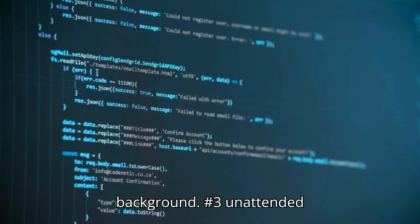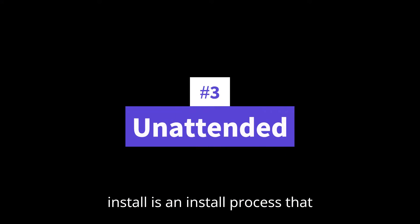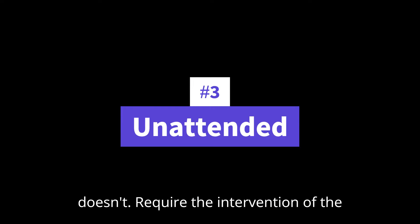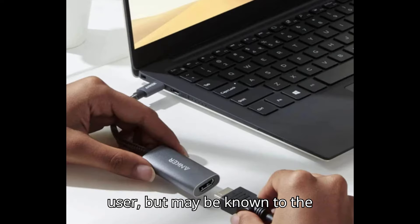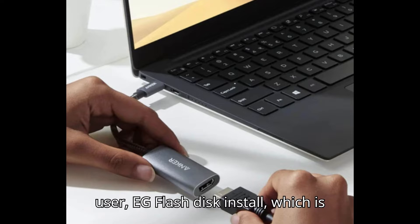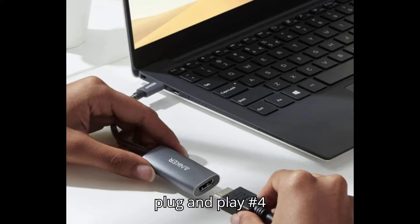Number three, unattended install, is an install process that doesn't require the intervention of the user but may be known to the user, e.g., flash disk install, which is plug and play.